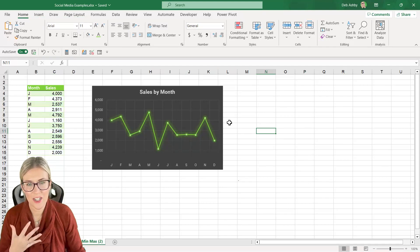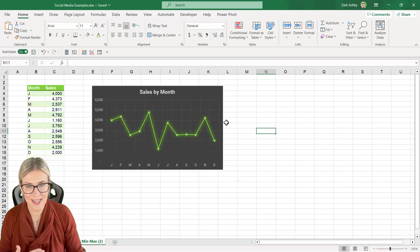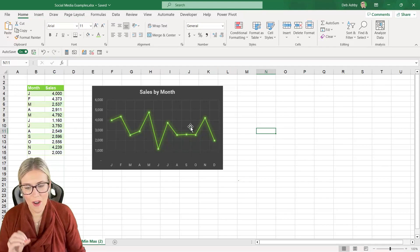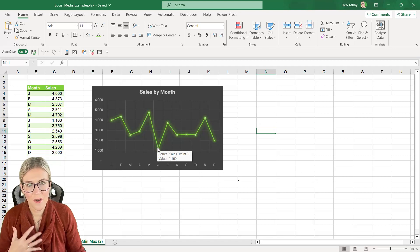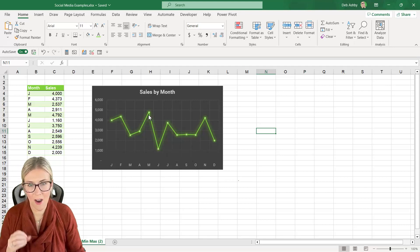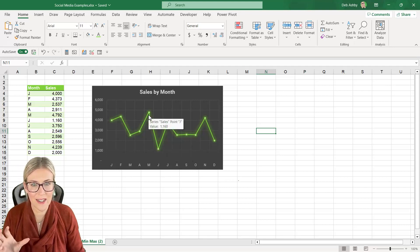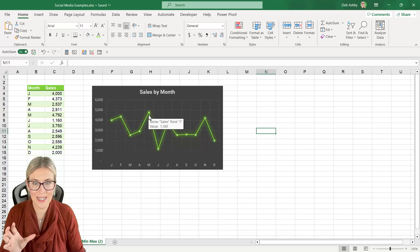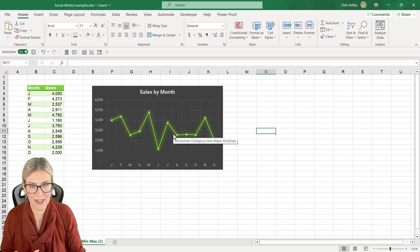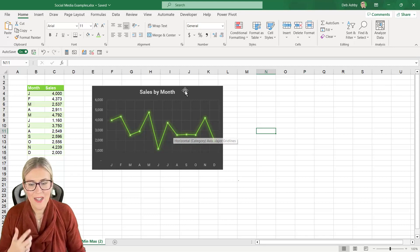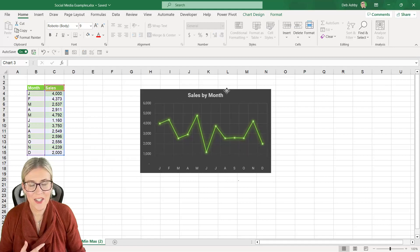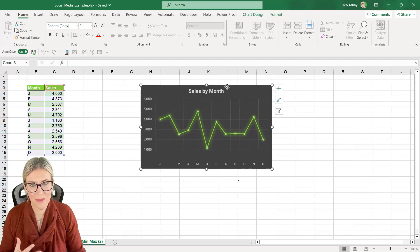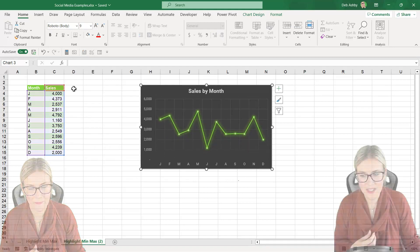So that is what our chart looks like currently, fairly standard. Now what I want to do is I want to change it so that the markers are bigger, in a different color and have a data label where we have the minimum and maximum values. So the next step of this is to add our minimum and maximum values into our data set.